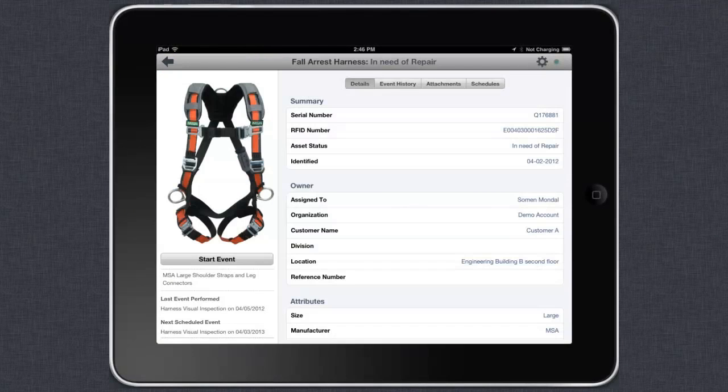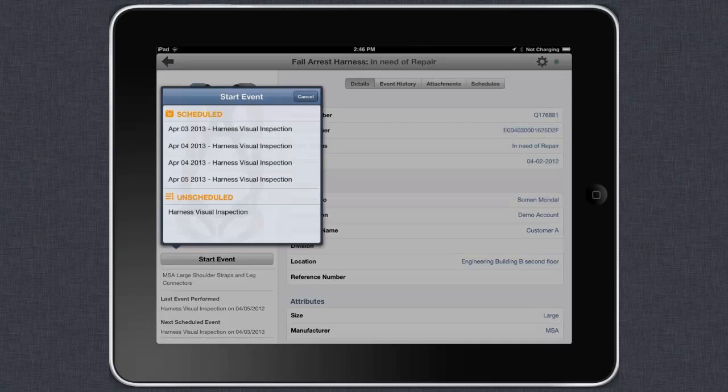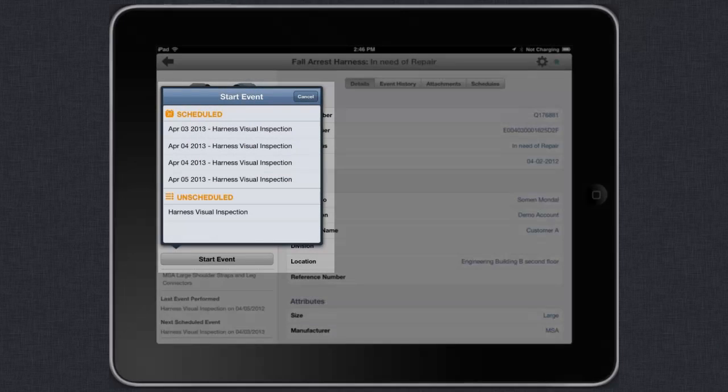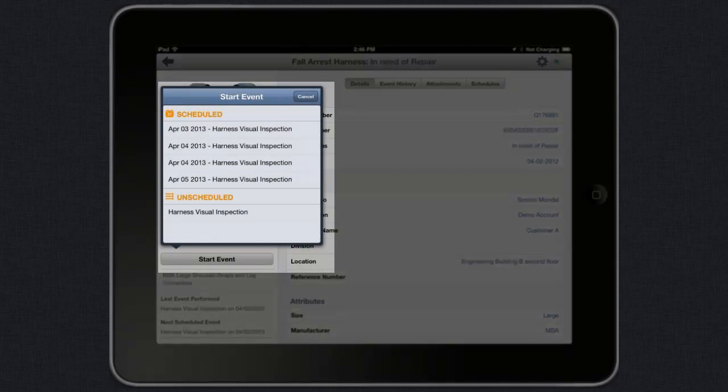Let's assume we've identified a harness. To conduct a new inspection, all you do is tap on the Start Event button. Field ID will present us with a list of events that are specific to a harness.